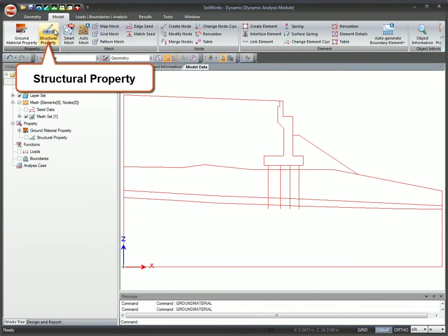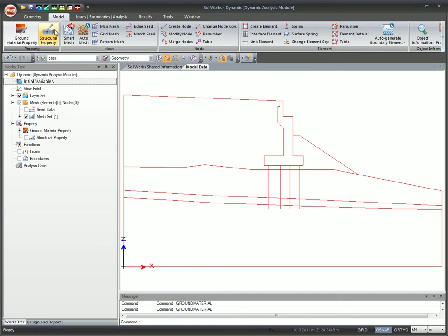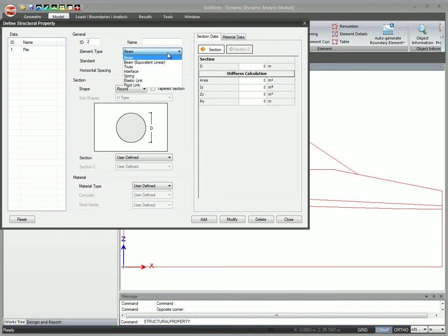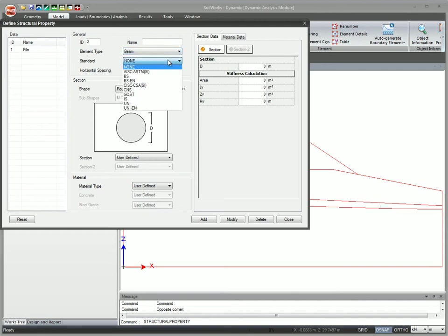You can easily add or modify the structural property data anytime during the modeling. You can choose amongst various element types, standards, sections, and material types.